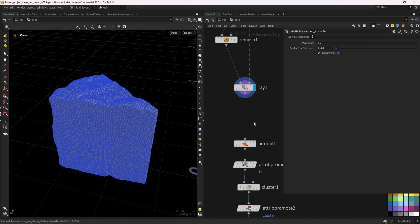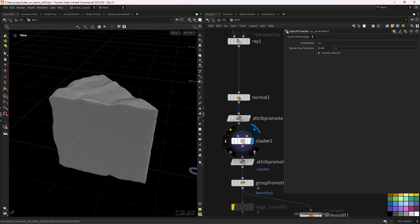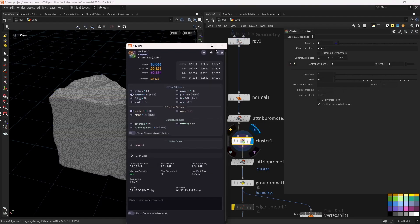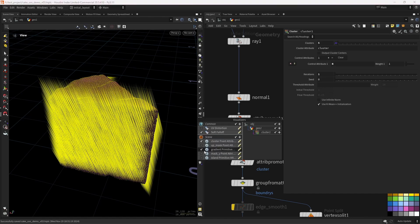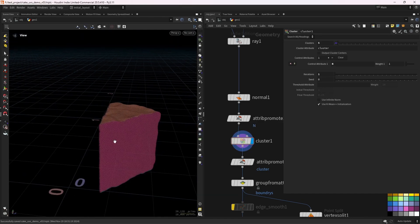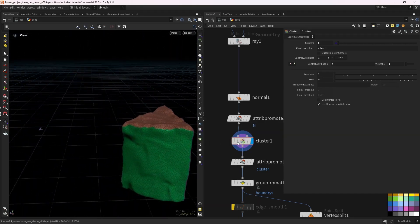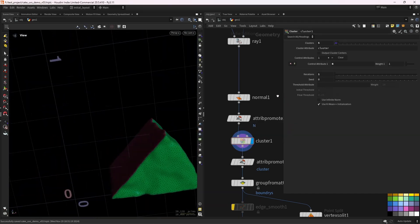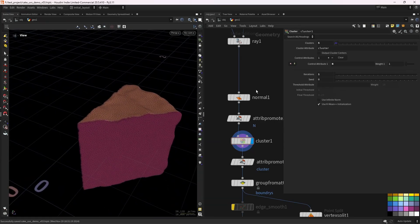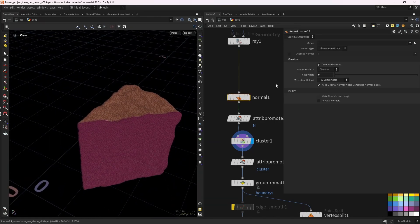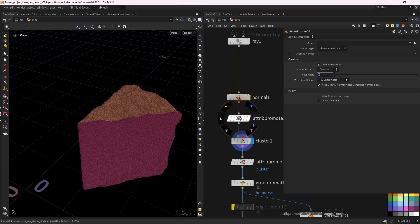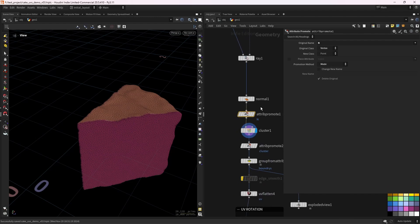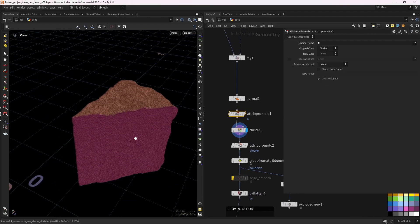But in this case, I'm going to use the cluster nodes based on the normal. So if I show you that attribute and disable this gradient, you can see that it's isolating the different pieces pretty well by using the normals. And the way I found this works best is by setting, computing the normals on the vertices with a cost angle of zero, and then promoting it to point with the promotion method set to modes. You can try other approaches, but modes worked really well for me.